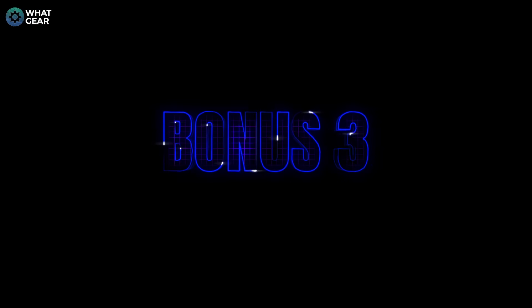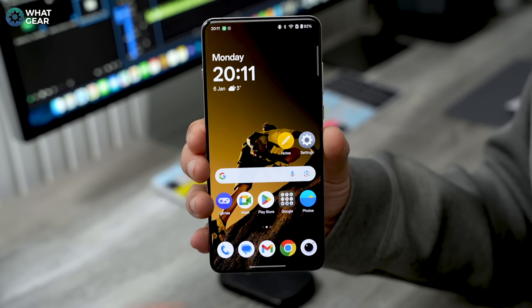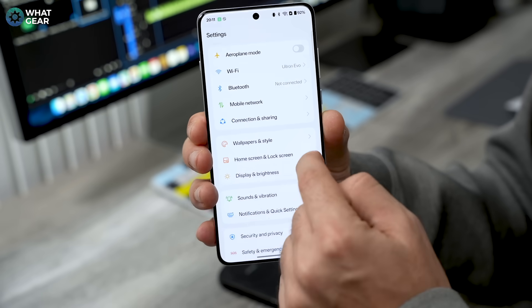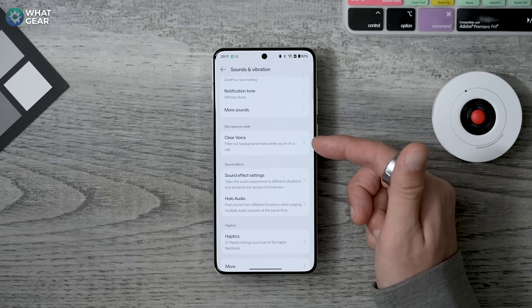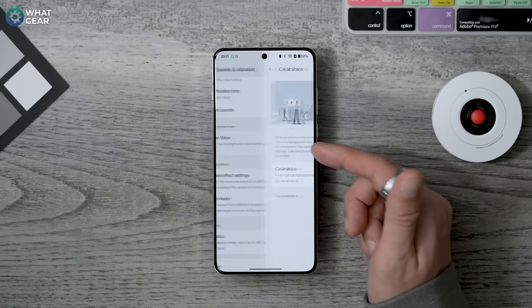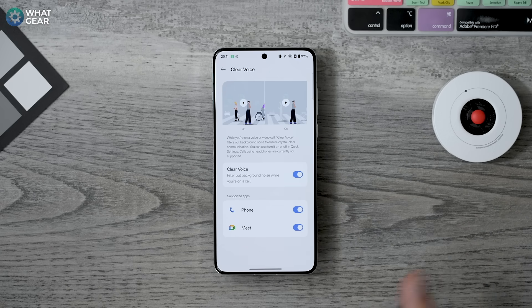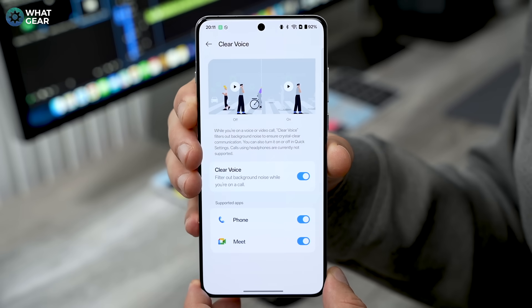This next tip is for people who find themselves in busy and noisy locations regularly. Go to Settings > Sound and Vibration and you should see Clear Voice. With this enabled, it increases noise suppression AI when you're on phone calls or conference calls, improving your mic pickup in noisy environments and making your voice crystal clear.